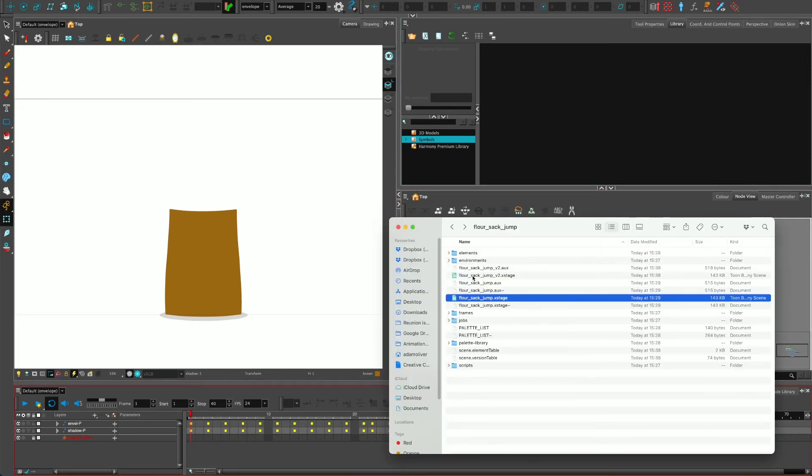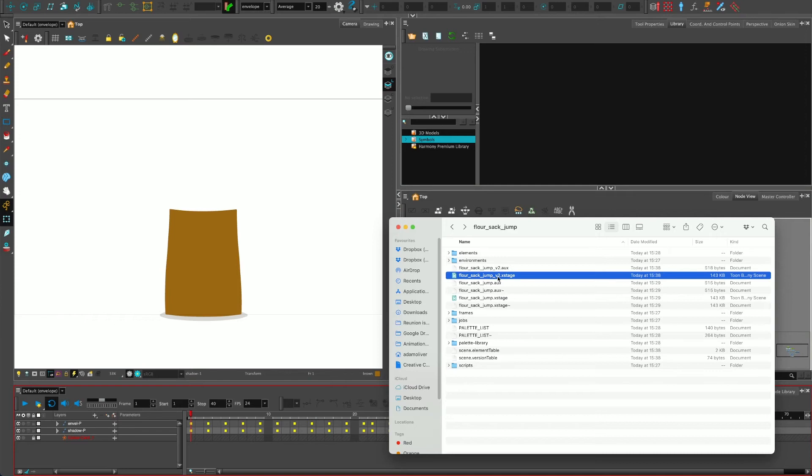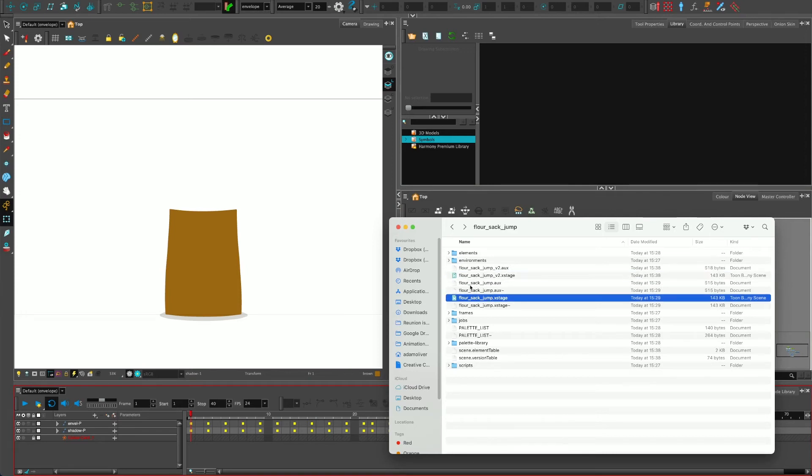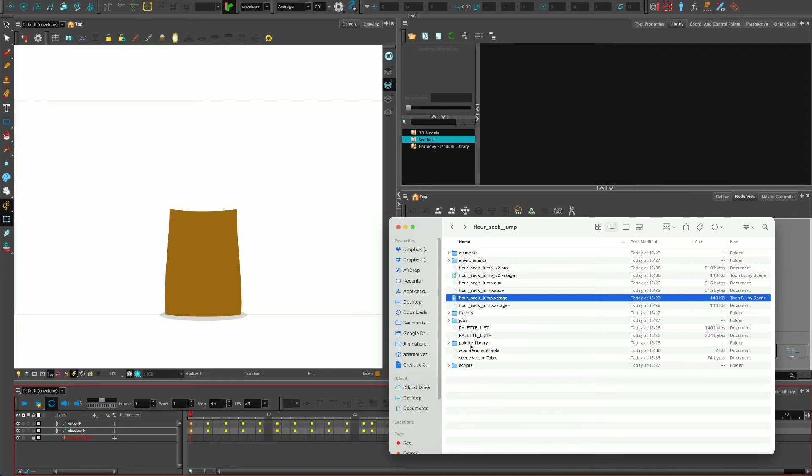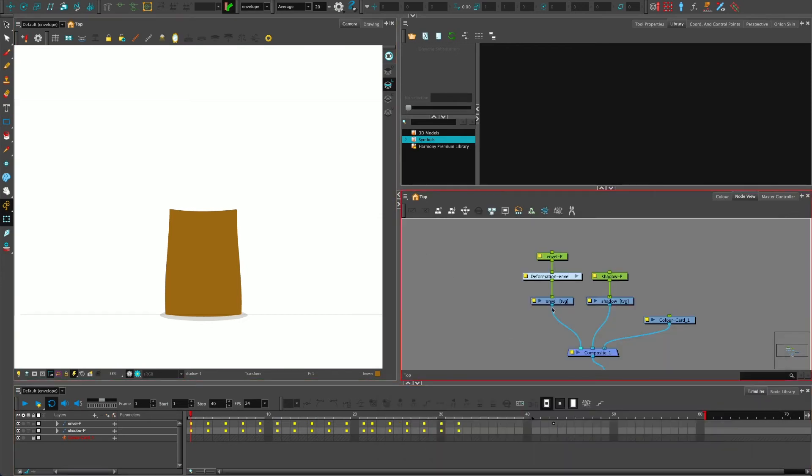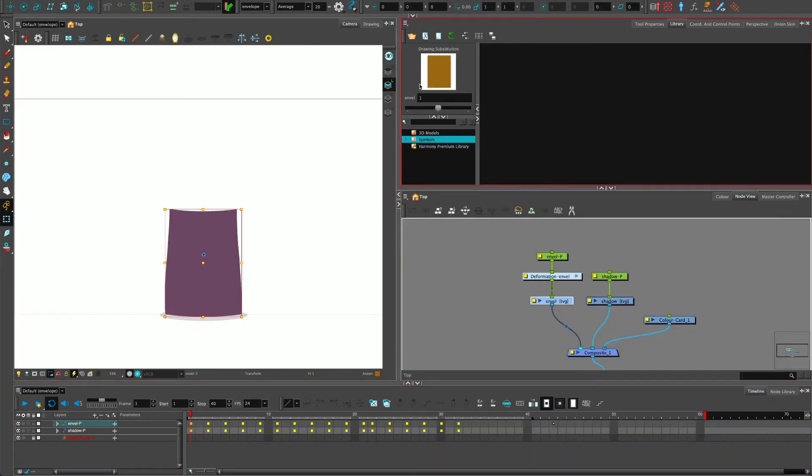Now when I bring this up, I now have a flower sack jump underscore v2 dot xstage, so there's two harmony files, but importantly they're all referencing or inside the same big folder—they're referencing the same folders in here, the same images, same palettes, and so on.